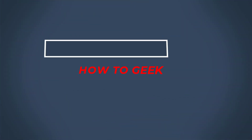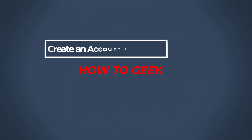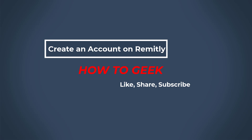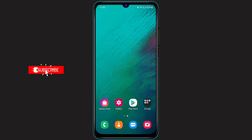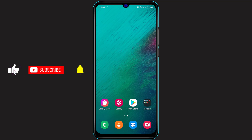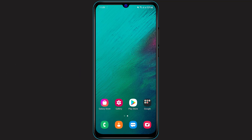Hi everybody, welcome back to our channel. I am Vimal from How to Geek, and in today's guide video I'm going to show you how you can sign up, create your profile, or create an account on the Remitly money transfer application for absolutely free. If you are new to our channel, make sure to leave a like, comment, and subscribe, and turn on the bell notifications to get notified whenever we post new content.